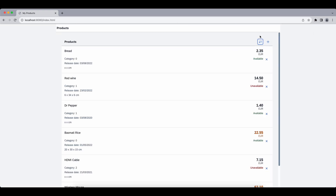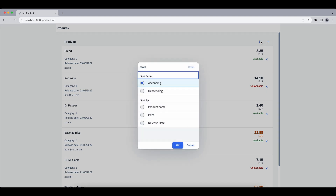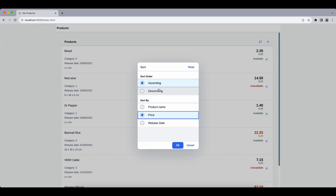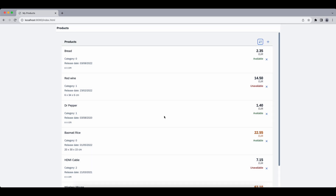Let's save and check our application. We have our new button and when we press it we get the nice ViewSettingsDialog, but of course there's no logic behind it yet so it's not doing any actual sorting.